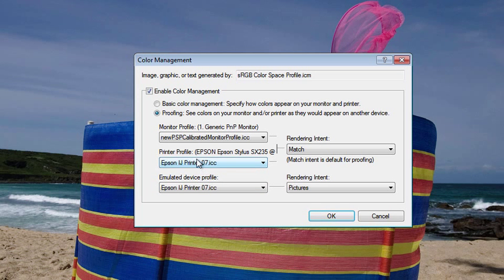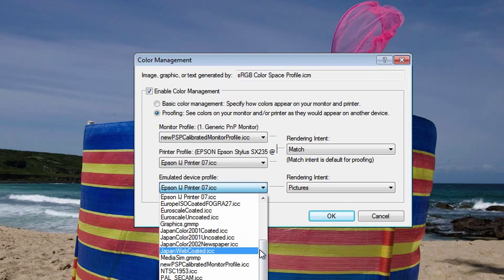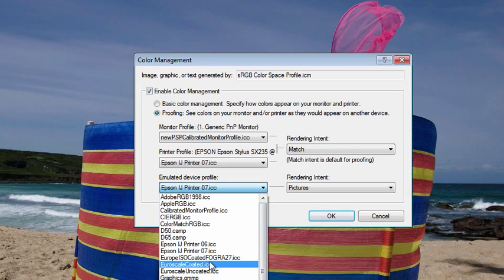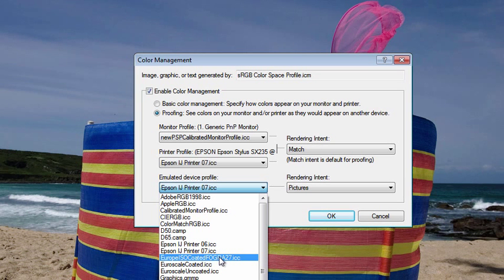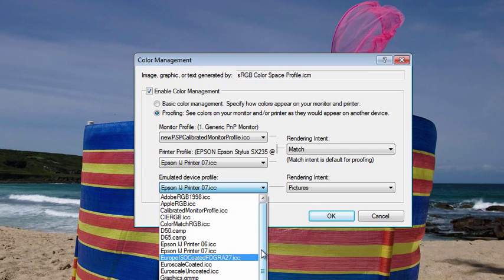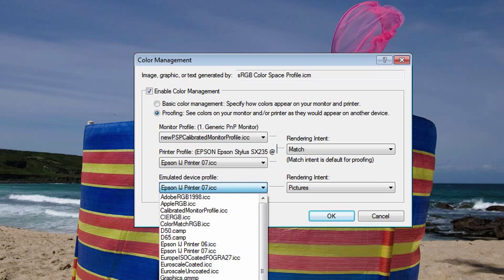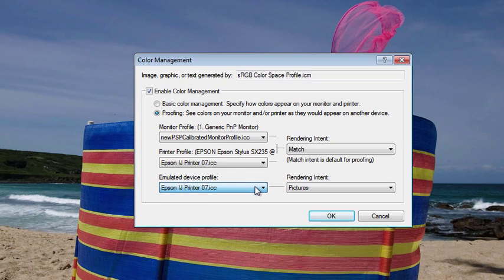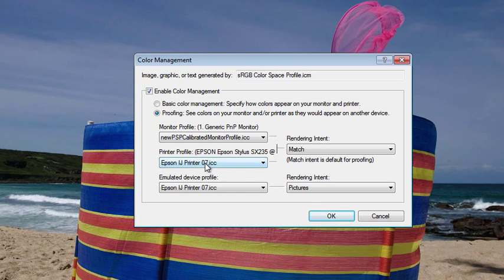There are a couple of other menus that we need to set. We have Emulated Device Profile, and here it's selected the same as our printer profile, which ordinarily is what you want. Although there are some other options here—for example, if you're printing on a commercial press in Europe, you would choose this profile here, or if you're in the US or your printer is using another press for which they will have told you the relevant profile, you can select it from this menu.